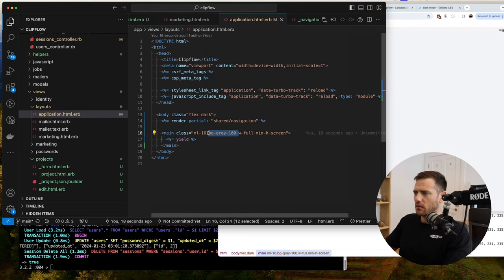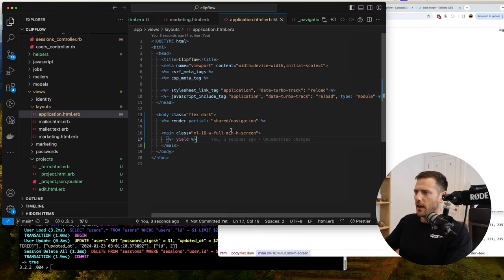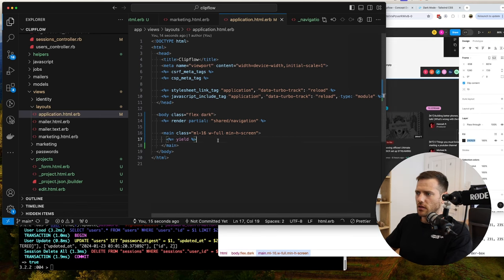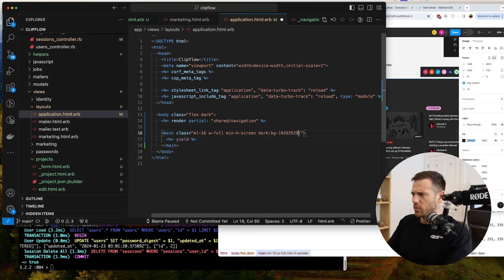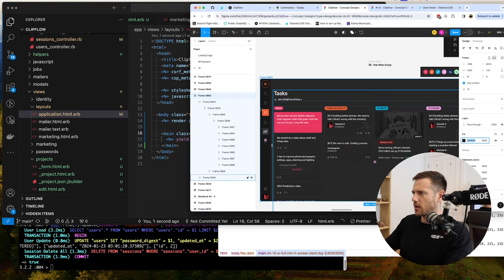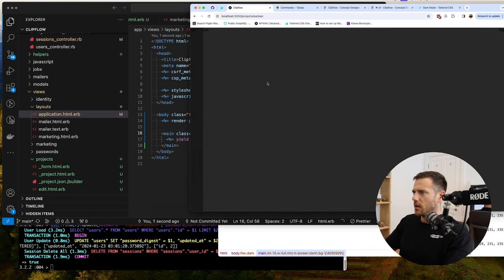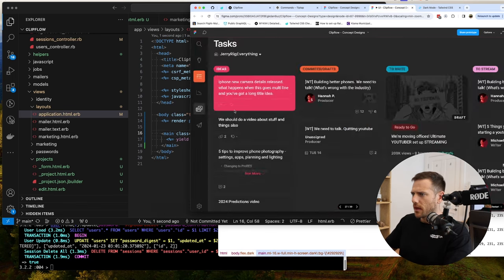I'm going to remove this background now — we don't need that anymore. Now it's white again. We also probably want to set what kind of background this has. So in dark mode, for now we're going to say dark:bg and we're using this color, which we should probably turn into a CSS color variable. But anyway, we've got this kind of looking screen now, which matches the design.